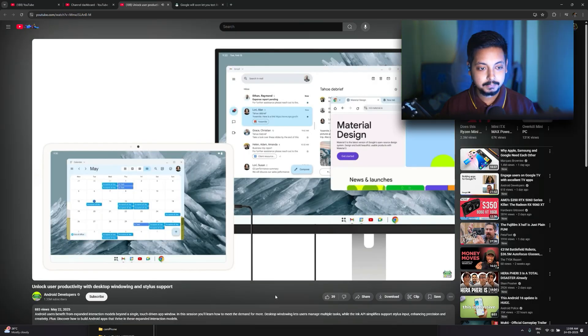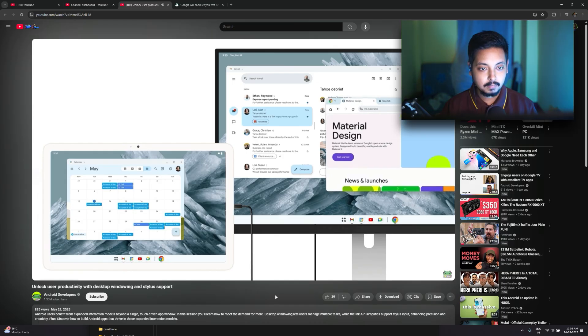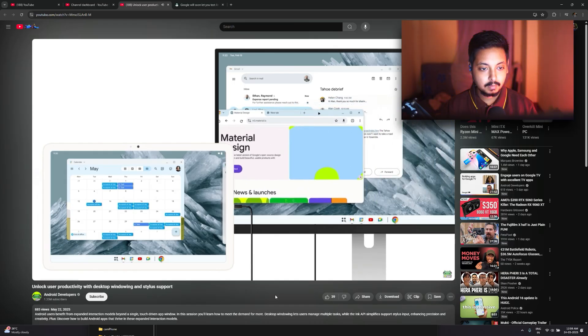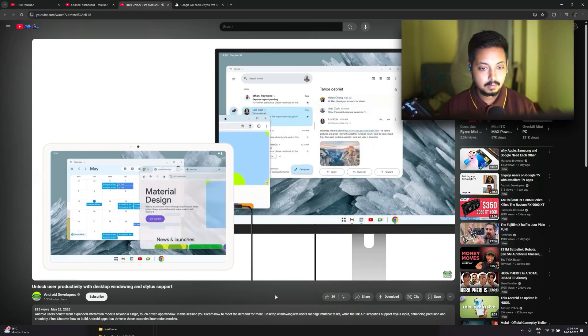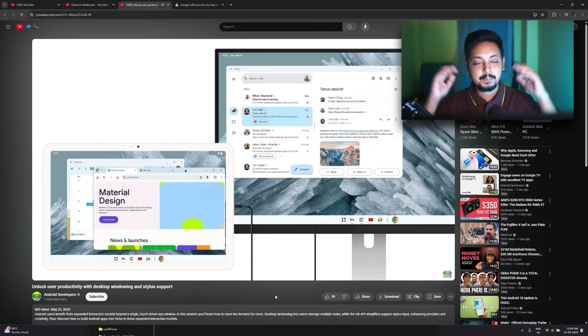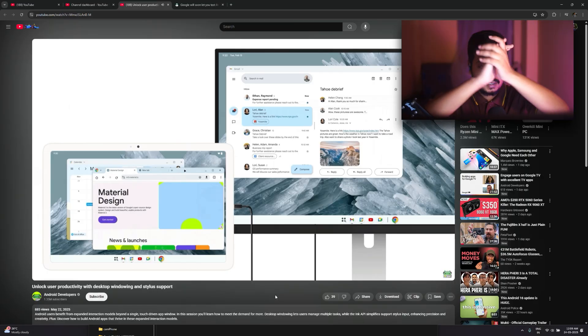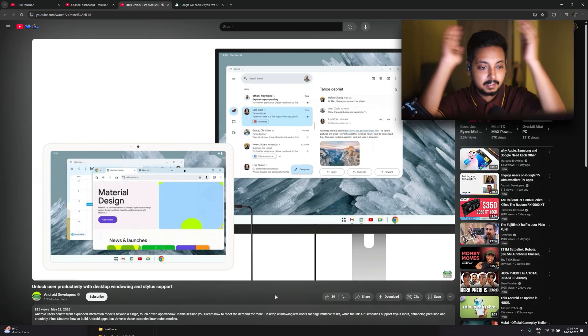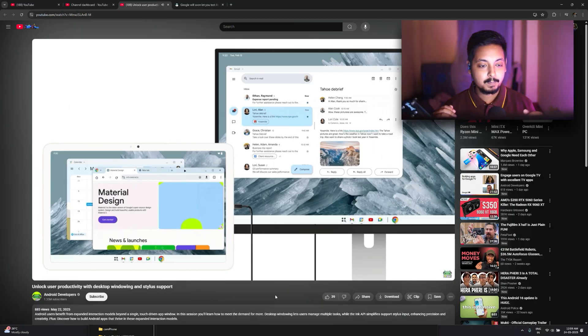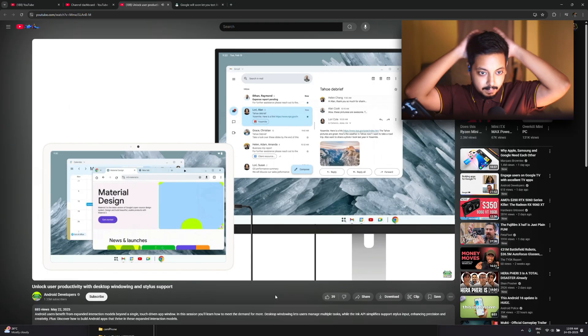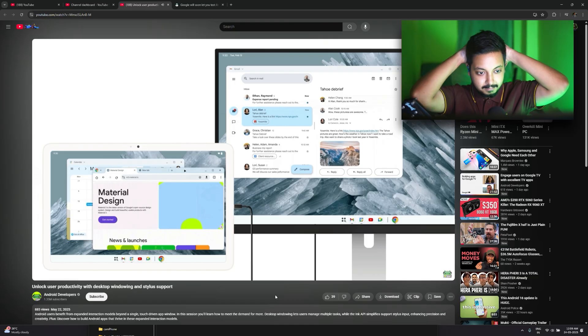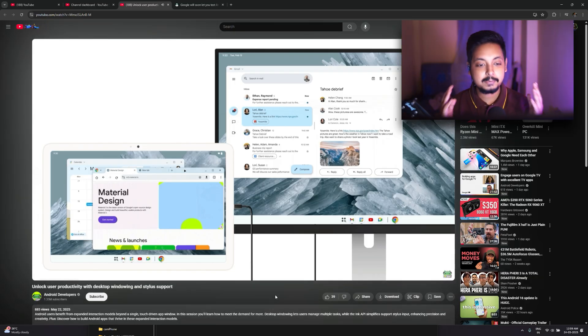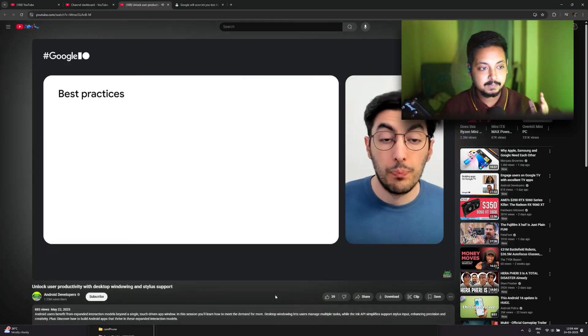When a desktop windowing-enabled device, like a tablet, is connected to an external monitor, the desktop session is extended across both displays. They then function as one continuous system allowing windows, content and cursor to freely move between the two in place. Finally, we are getting this feature.